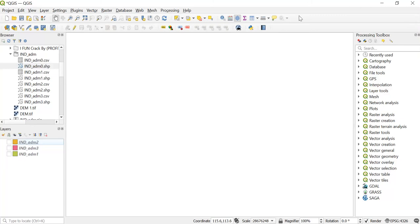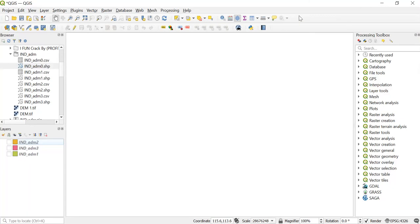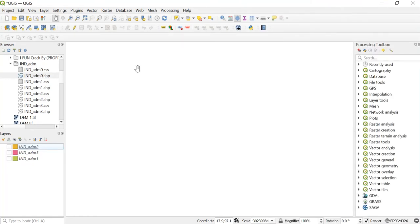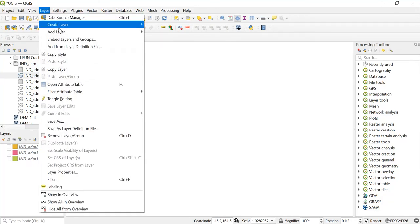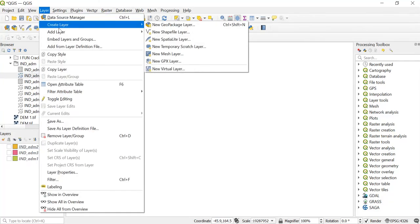Firstly, bring your cursor over here and then right-click, then tick the checkbox of the shape digitizing toolbar. As you can see, we have got one more toolbar which is this shape digitizing toolbar.